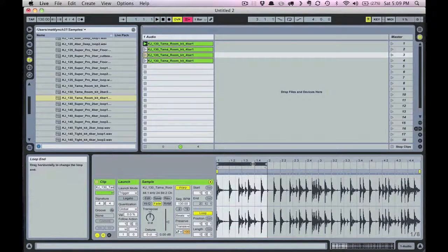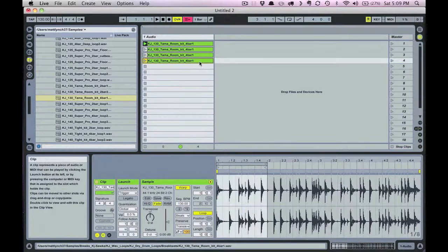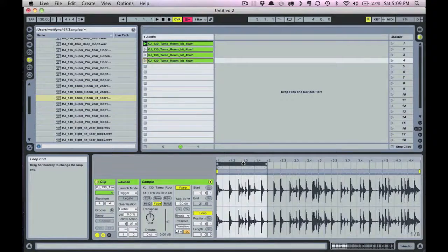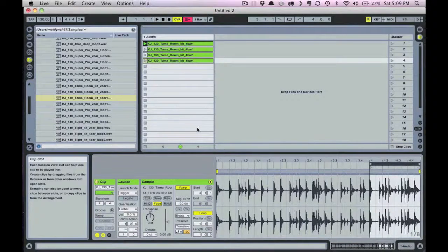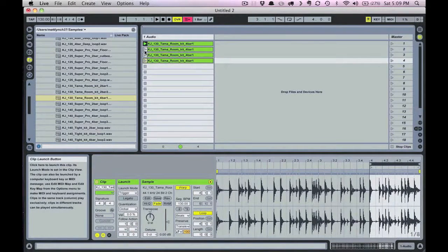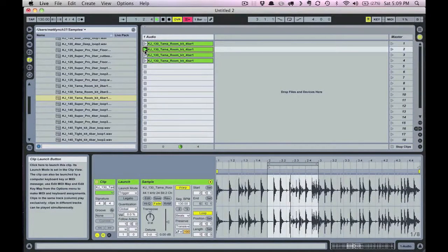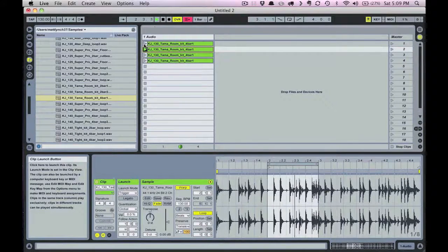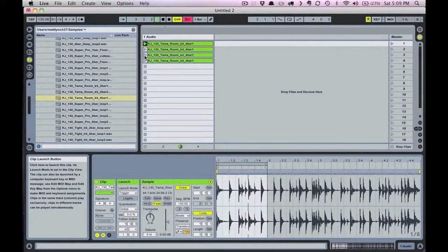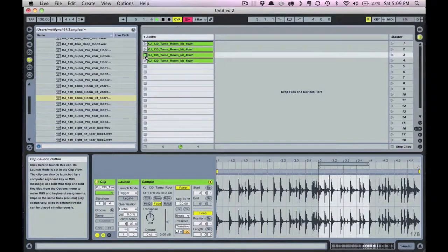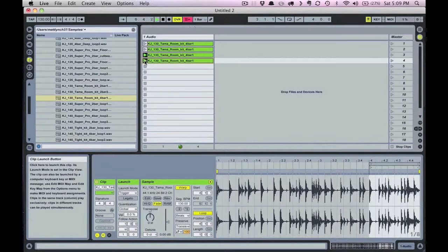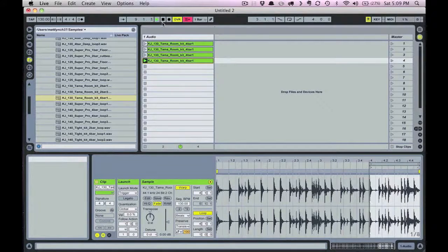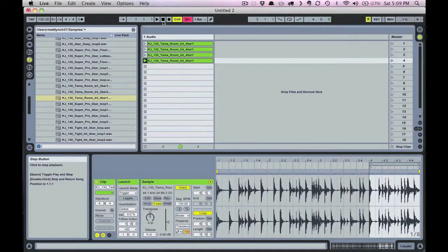So observe while I create a different loop in each one of these clips. Notice that when I play each clip it's the same audio, the same sample, but starting, ending, and looping in a different place. Now I've got four variations of this break with very little effort.